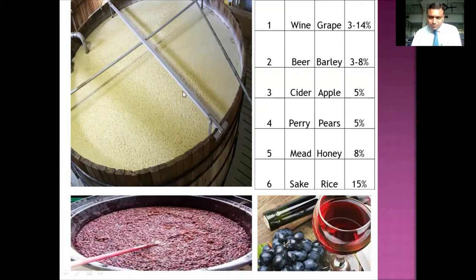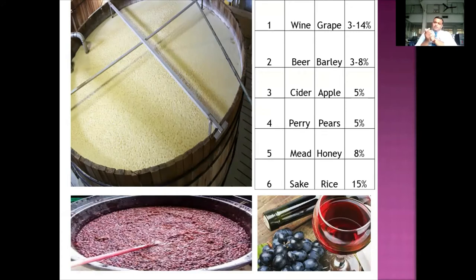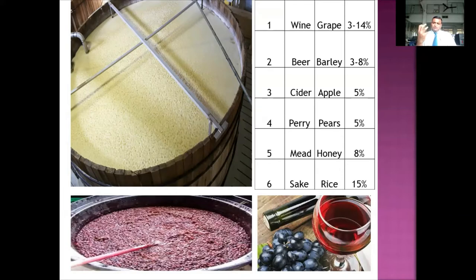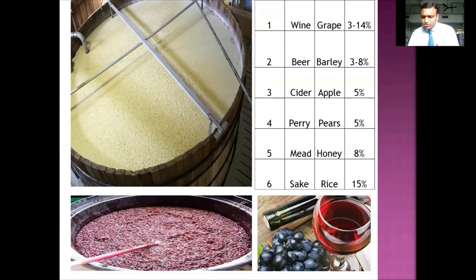The same process applies to apple: we crush the apple, make juice, and ferment it by adding yeast — this gives us cider. Similarly with pear, we get perry. Honey is one of the oldest drinks with a great history. We mix honey with water, add yeast, and it ferments — this drink is known as mead.